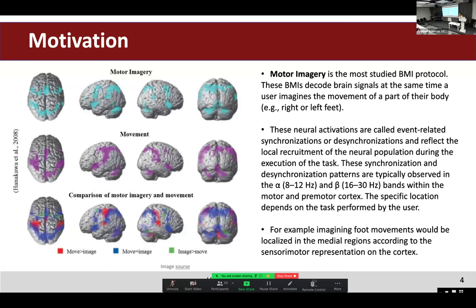Brain-machine interface starts with the signal source — for a brain-machine interface, the signal source is the brain itself. In this field, the most studied BCI protocol is motor imagery. When you perform some movement of your body, scientists discovered that the highlighted brain parts are the same as when a person is just imagining the movement. This phenomenon is called brain synchronization and desynchronization, and it is a source of information about body movement.